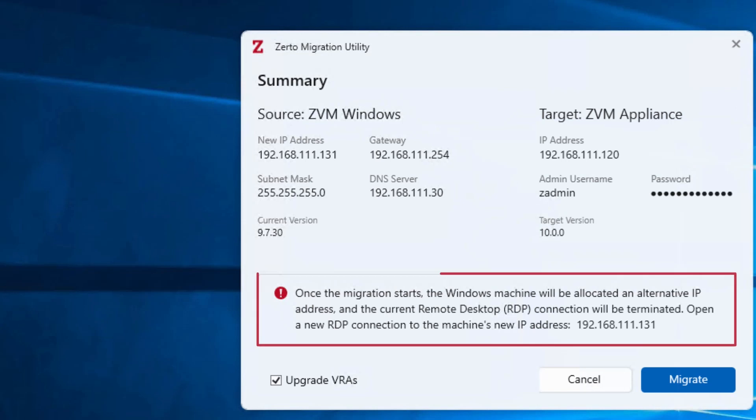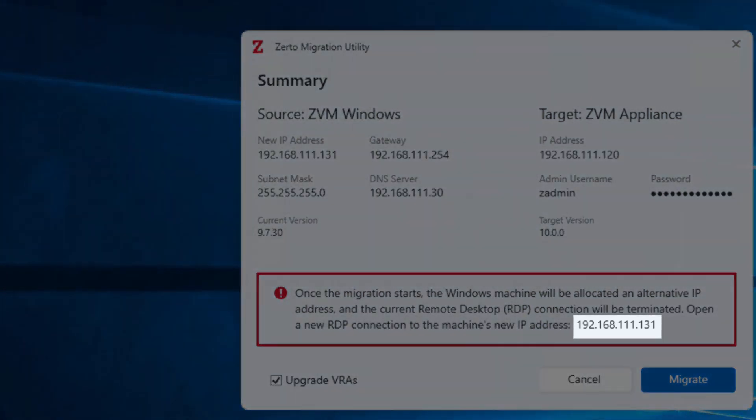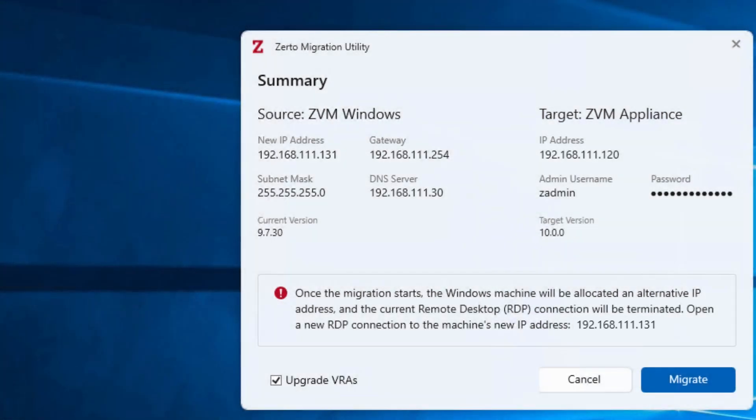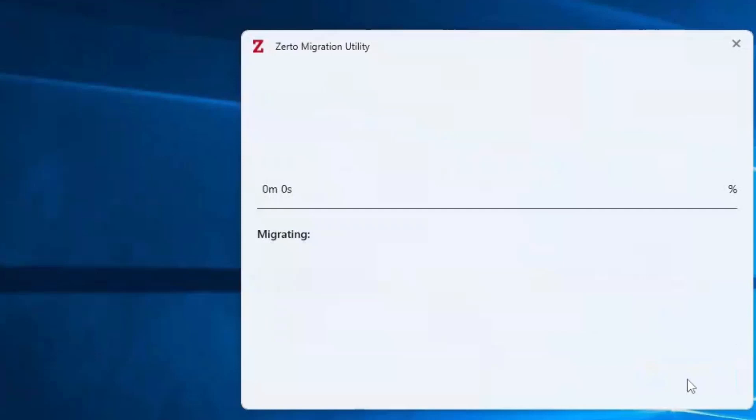And now we have the summary. Here we have a helpful warning which says that once the migration starts, the RDP connection will be terminated, but that you can open it using the new IP address you had just configured. Let's go ahead and click the Migrate button.